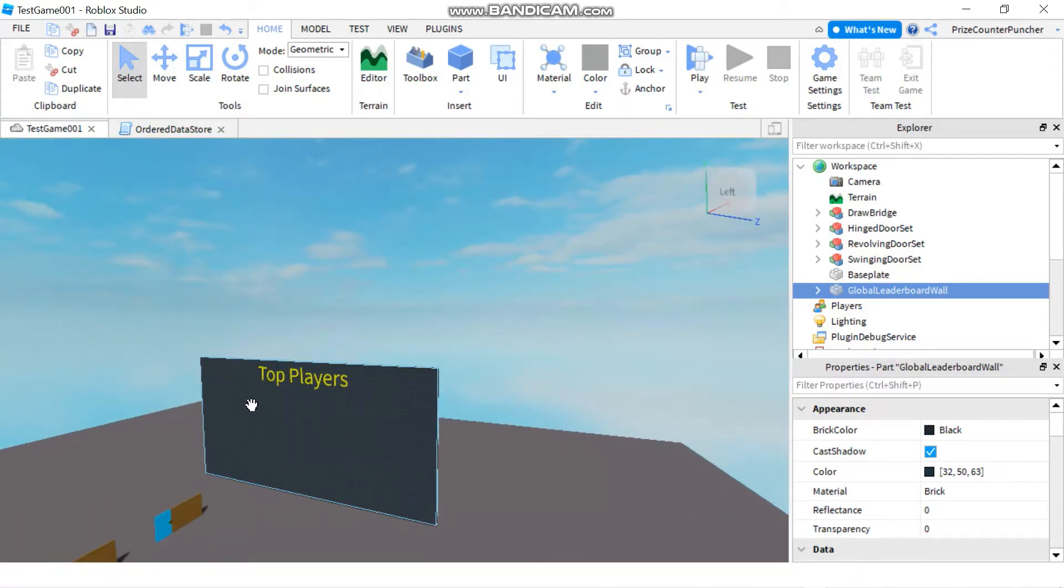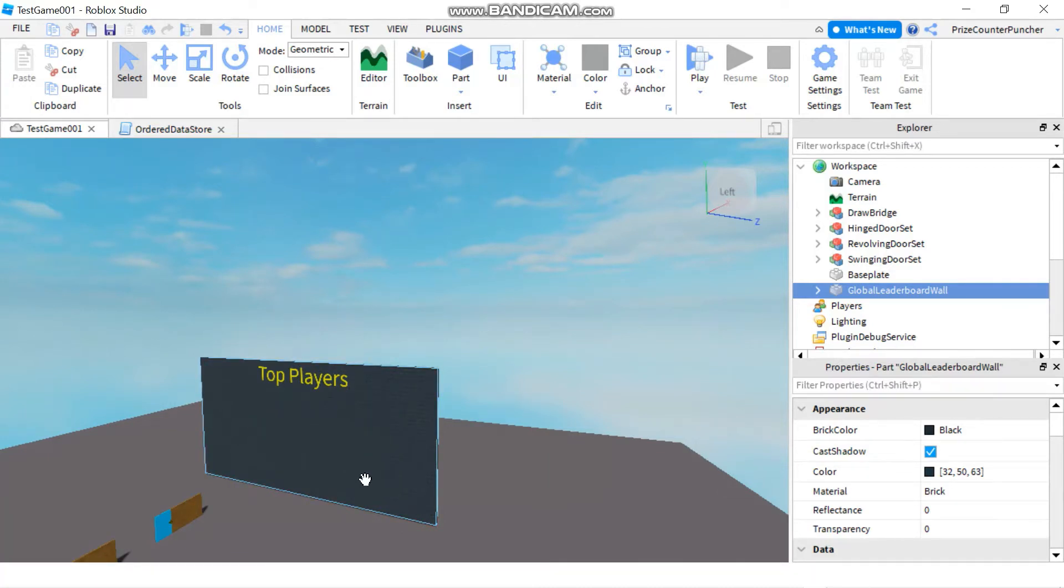On the left here I have the players' names - five text labels to store the players' names. On the right here I have five text labels to store the players' scores. Now if I play this...